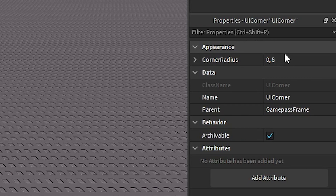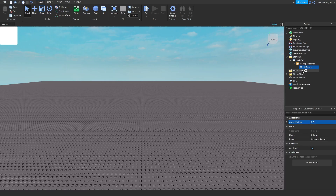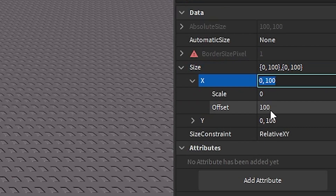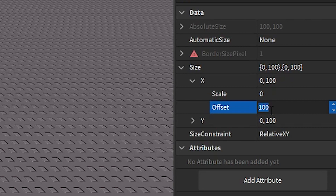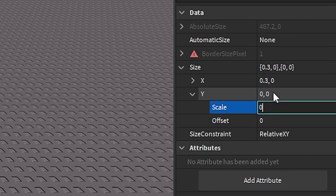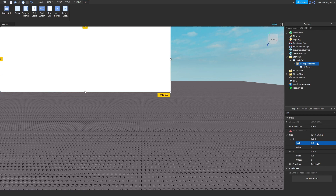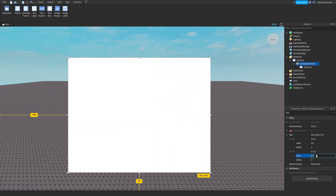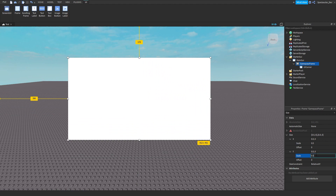You can change the UICorner radius to what you like — I'll do mine at 0.5. Now go to the Frame, go to Size, and open it up. Instead of doing offset, always use Scale. If you do offset the size will always be different on other devices; if you do Scale it will stay the same. So make the offset 0 and the scale something like 0.5 or 0.3. Do the same for Y — offset 0 and scale around 0.6.